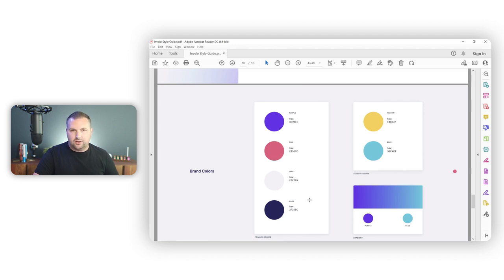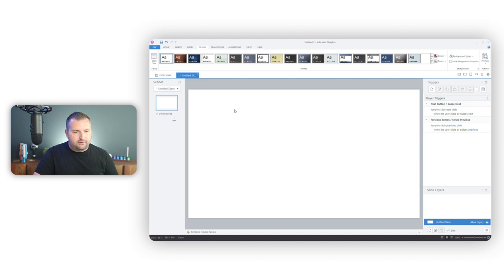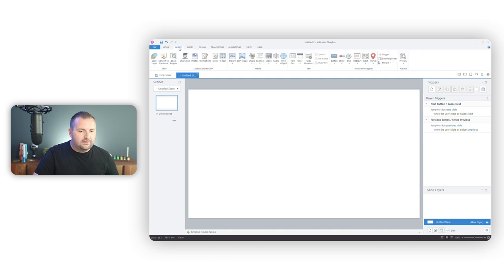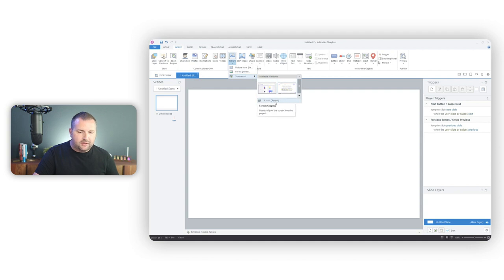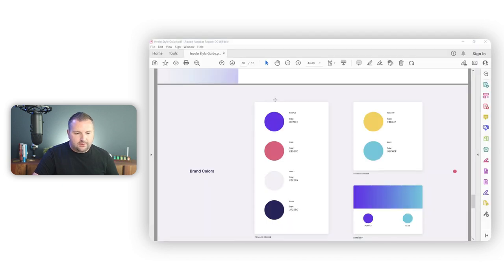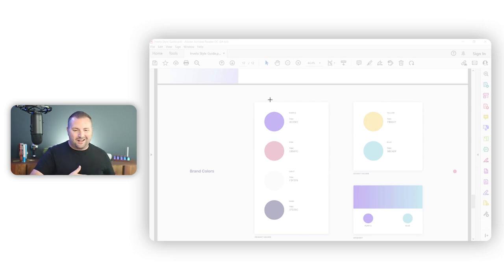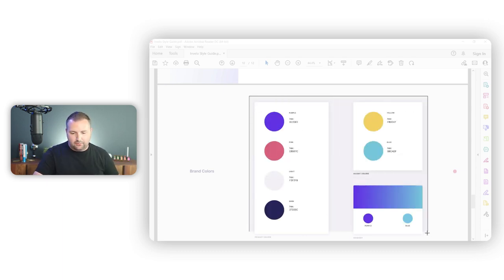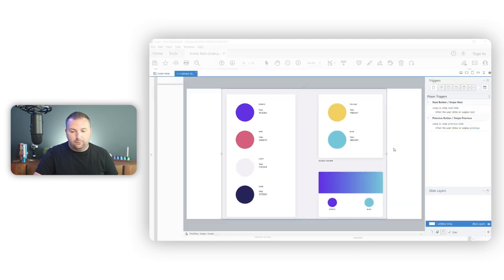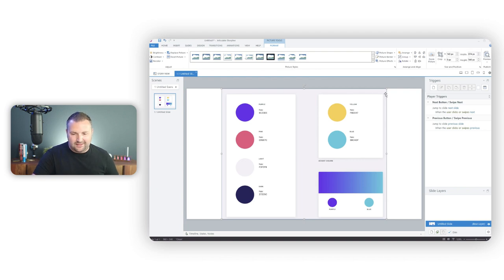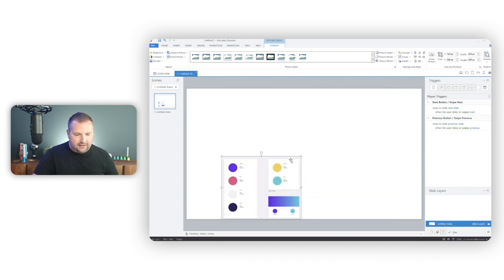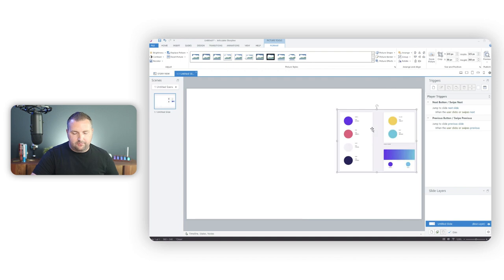Because I'm going to be working a lot with colors, I want to grab a screenshot of the brand colors so I can start sampling them. Most style guides include RGB codes, but this one only has hex codes. Rather than manually entering them, I'll take a screenshot using Storyline's built-in screenshot feature. I go to the Insert tab, select Picture, then Screenshot, and do a screen clipping. It puts that screenshot right on my slide — now I have a little color palette I can sample from.